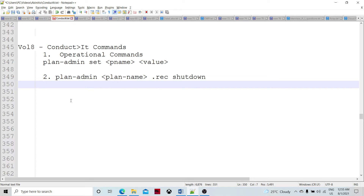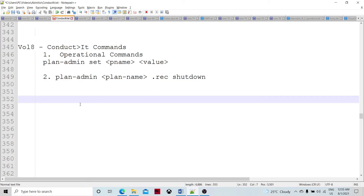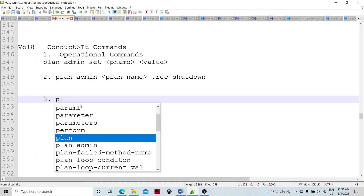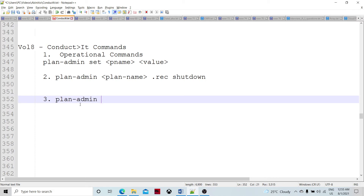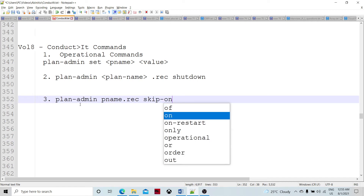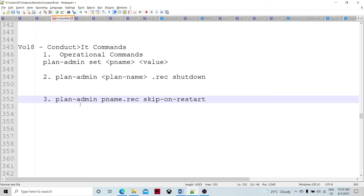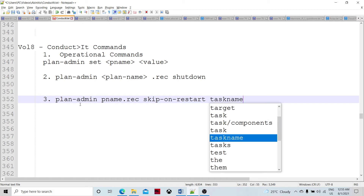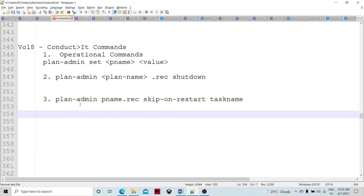Similarly, there is a plan_admin skip on plan restart command. What we can do is plan_admin, then the plan name dot recovery, and then skip on restart followed by the task name. So we want to skip that particular task. For example, if we have tasks A, B, C, and D, and task B has failed, then after recovery we want to skip task C — we can do that with this command.